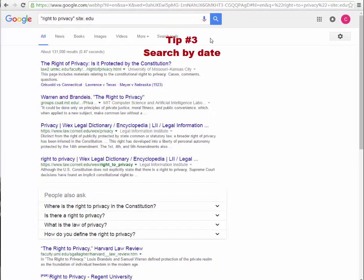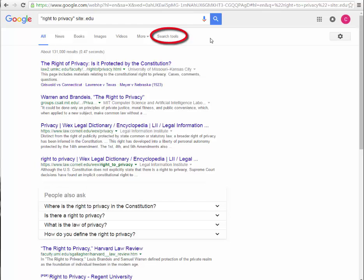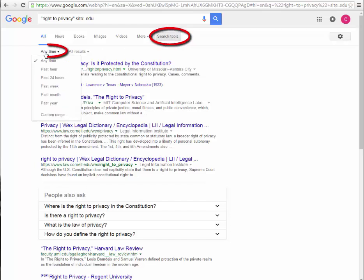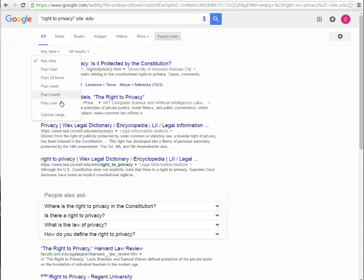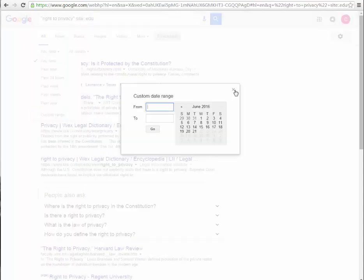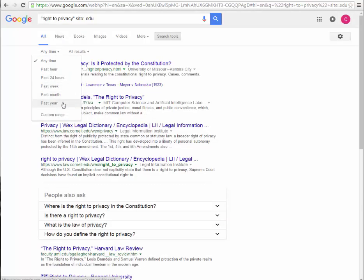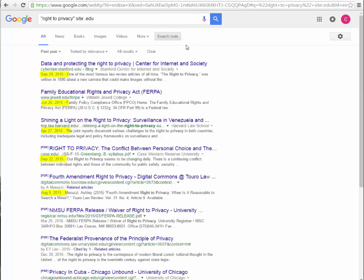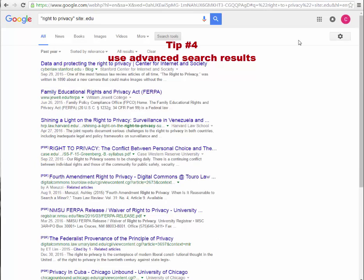The third tip is to search by date. On Google's search results page, under search tools, select the tab that says anytime to expand more options. The present choices allow you to limit anywhere from past hour to past year, but you can also set a custom range. I will select past year, and now you can see all the search results are from within the past year.